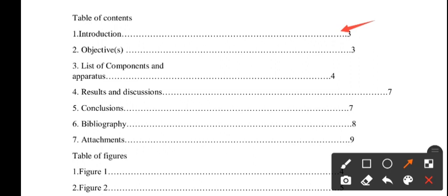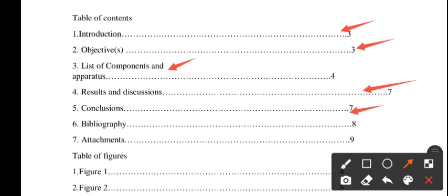Remember, the rubric is the guide for your report. So you need objective. You need to list all your apparatus. And you have to go through your results, discuss them, and conclude your work.